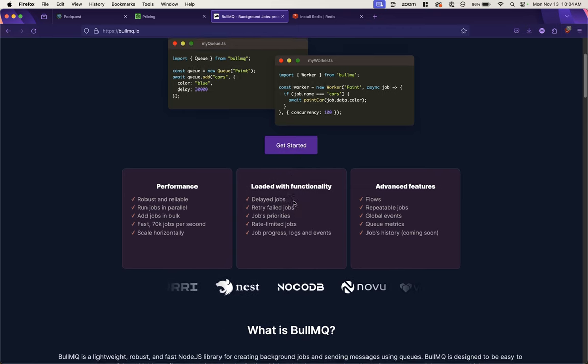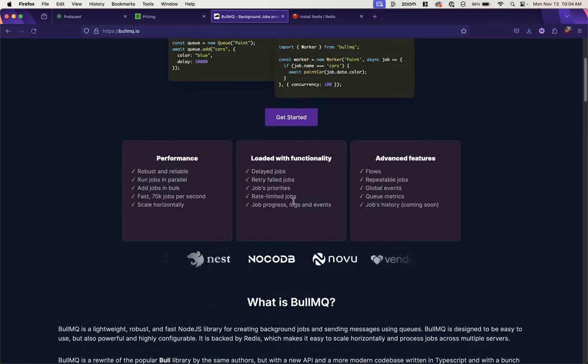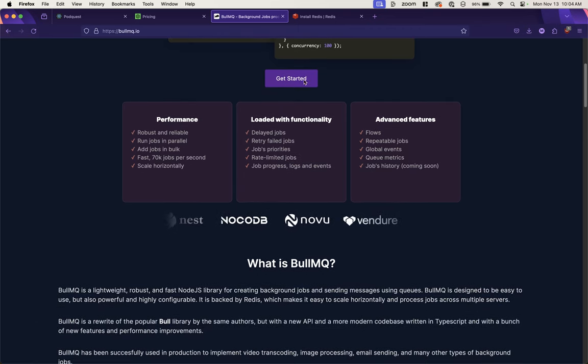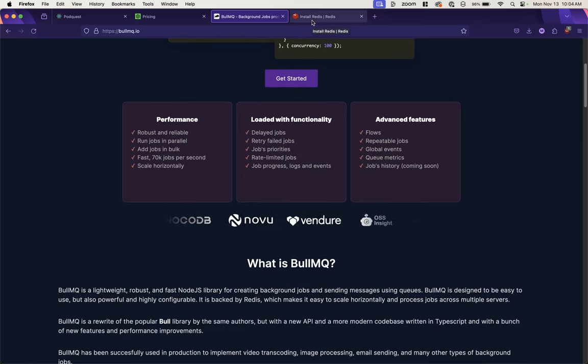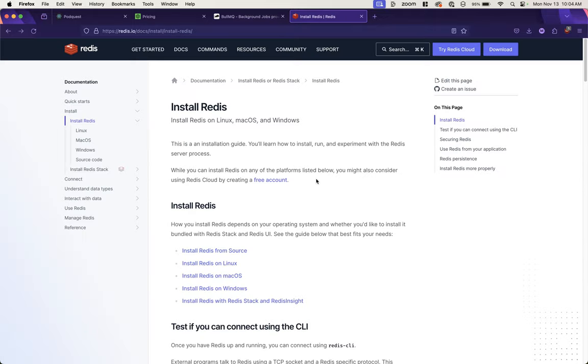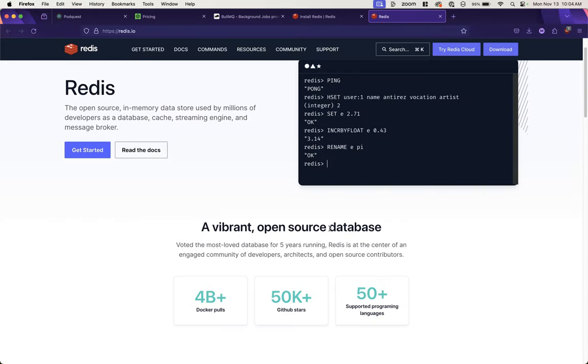This website lists all the things that Bull can do. It runs on Redis, and Redis is, in addition to being a database, a cache management library that can also act as a message broker. So that's what we're going to be using Redis for, to manage the messaging for our server.